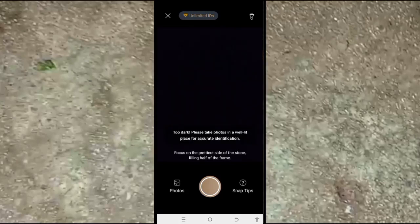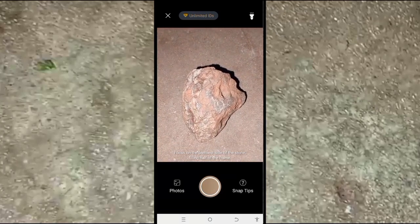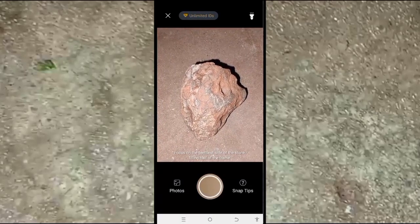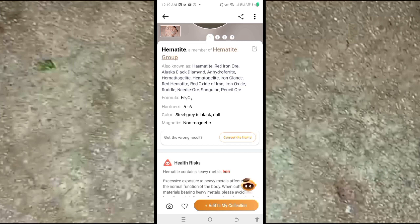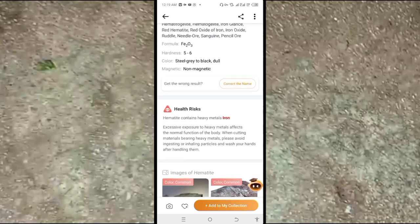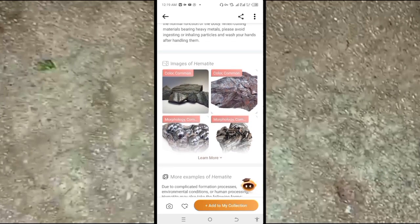Now as an example, click on the camera and frame the rock, then click the snap icon at the center. Rock Identifier will identify the rock. As you can see, it shows the name of the rock, the group it belongs to, the chemical formula, hardness, color, and pictures of the rock.